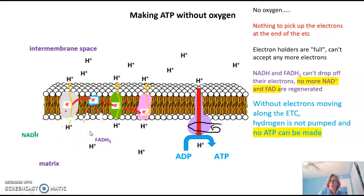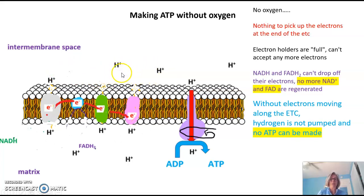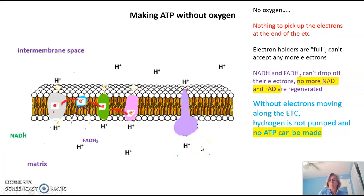What does this do to the electron transport chain? With no electrons being added and moving along the chain, no hydrogens are going to be pumped, so we won't end up with any hydrogen gradient. There will be an equal number of hydrogens on each side of the membrane, meaning hydrogens won't flow through ATP synthase and won't make it spin. So no ATP is going to be made by the electron transport chain.